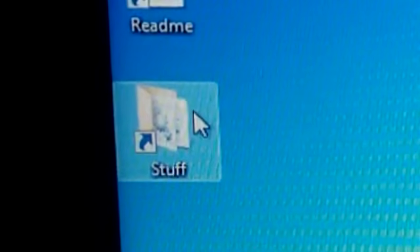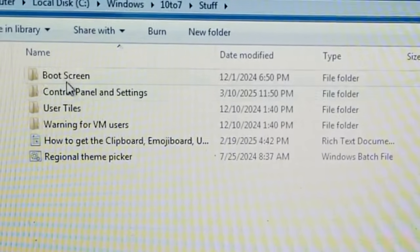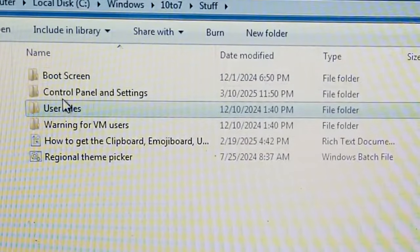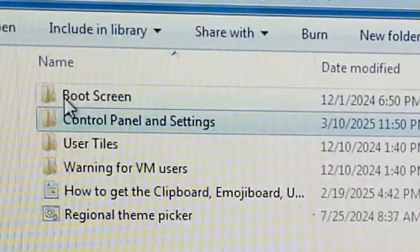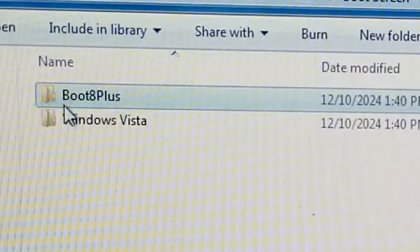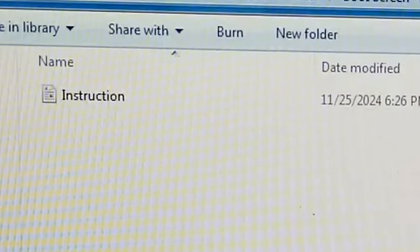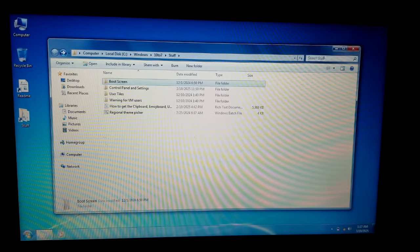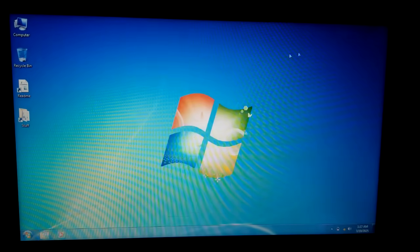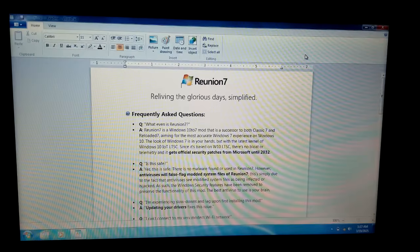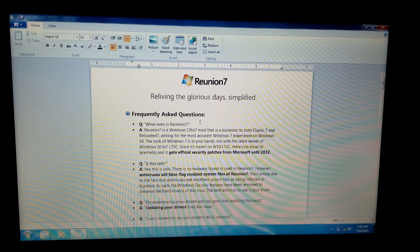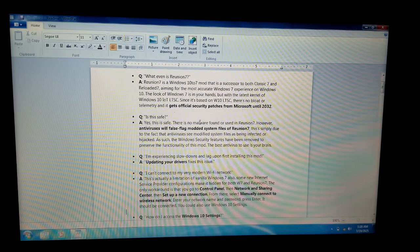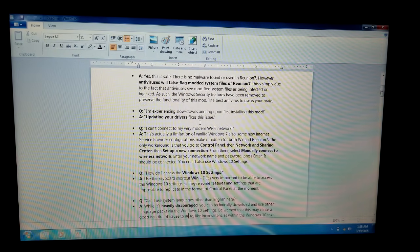On the desktop we get a folder that literally says 'Stuff' — boot screen warning for VM users, control panels and settings, turn on Windows 10 user tiles, boot screen, boot 8 Plus, Windows Vista. There's a readme — let's open it. It's WordPad. 'Reunion 7 — Reliving the Glorious Days, Simplified.' There's also a note: 'Is this safe? No malware found' — though I'd take that with a grain of salt.